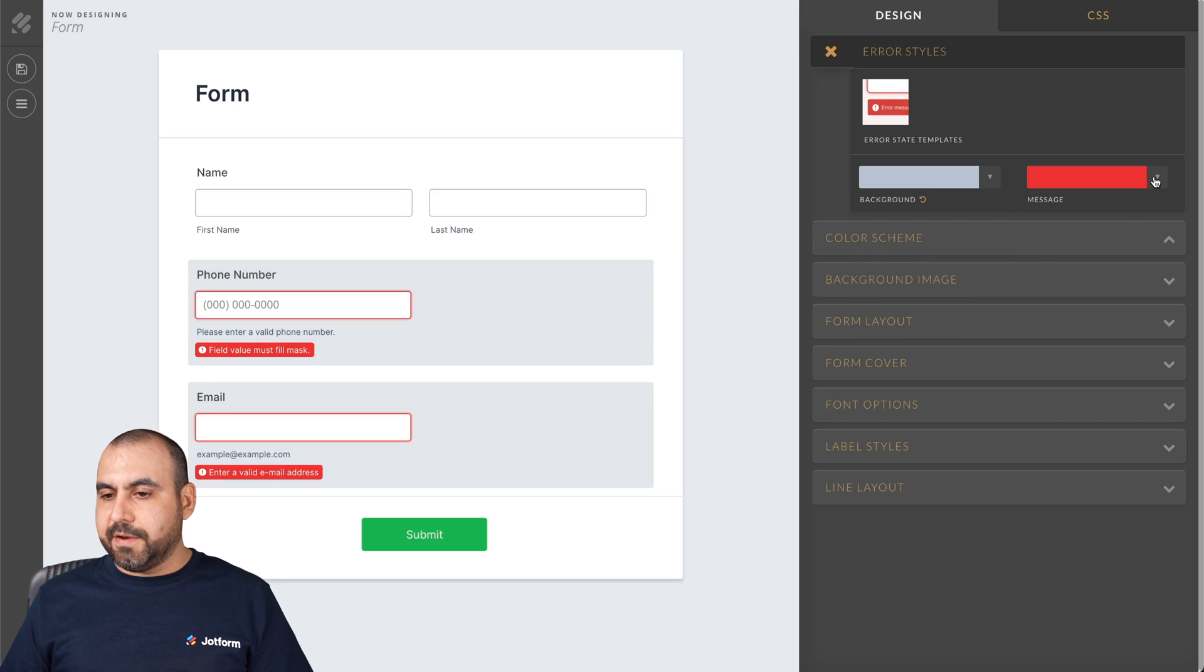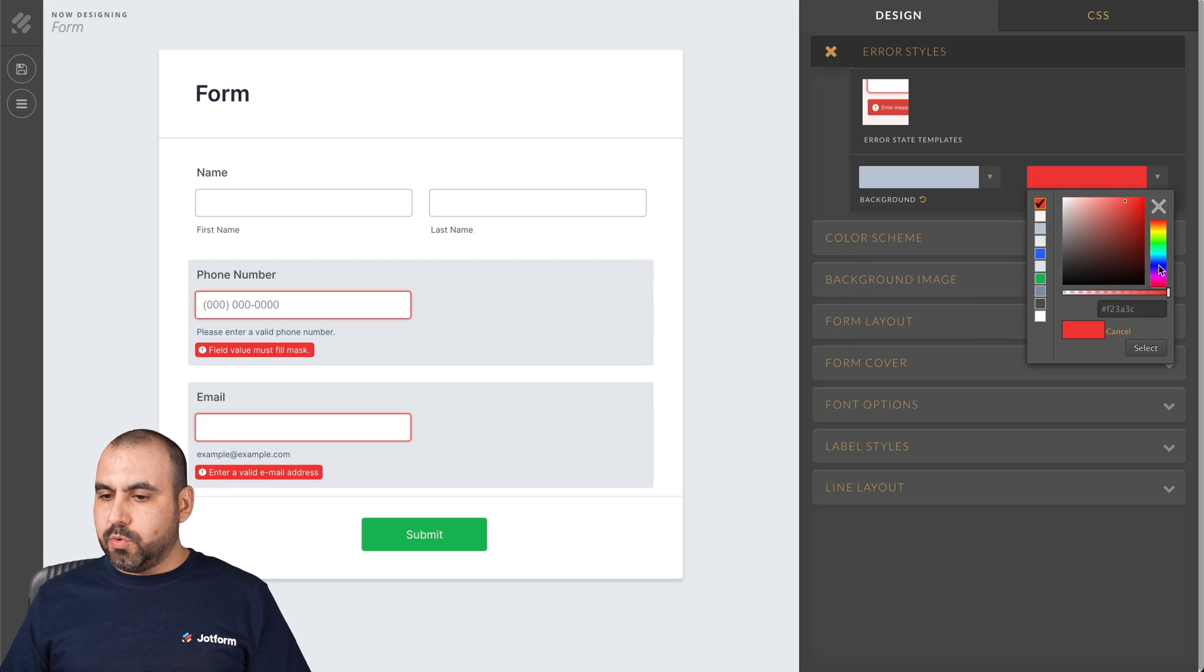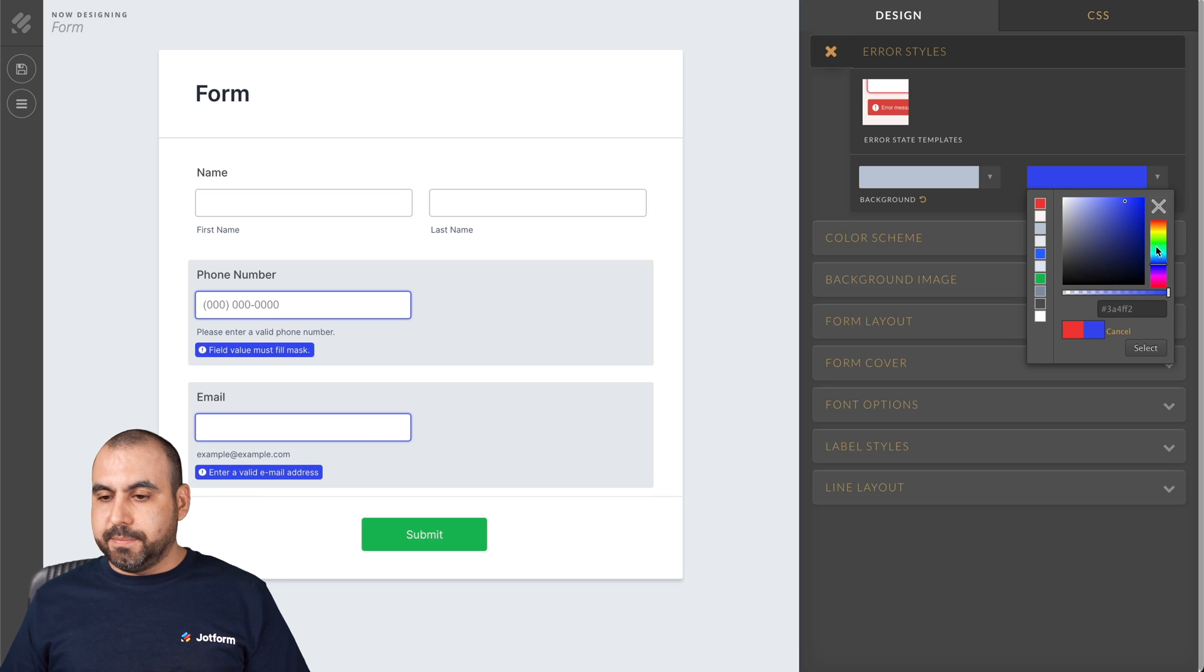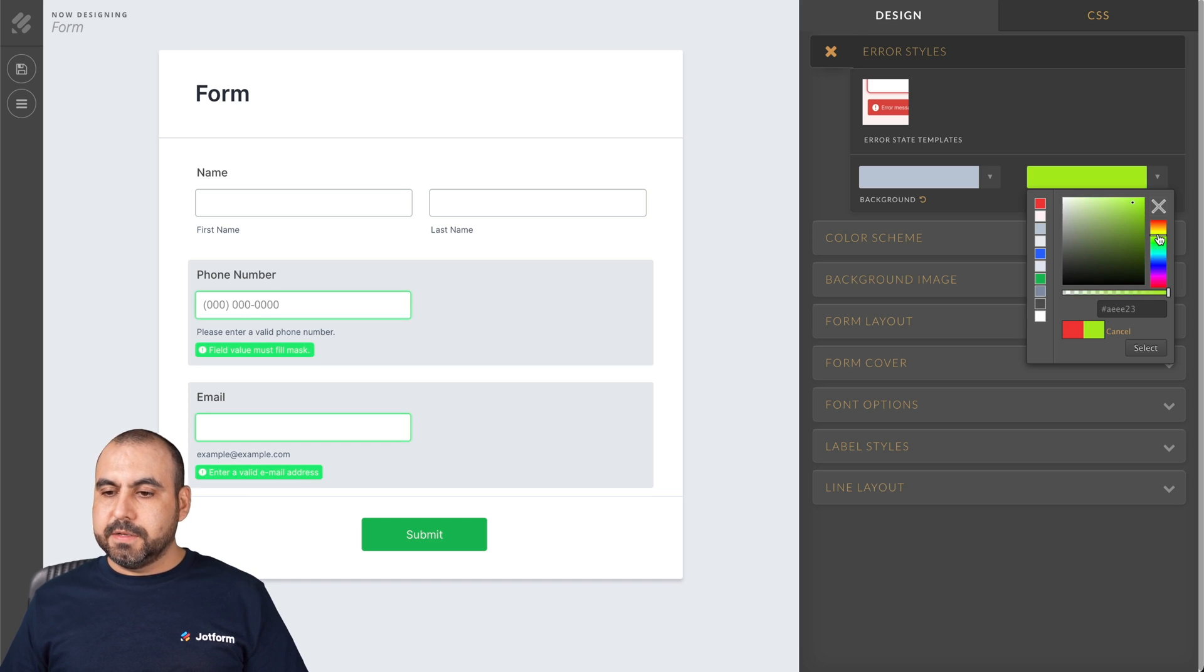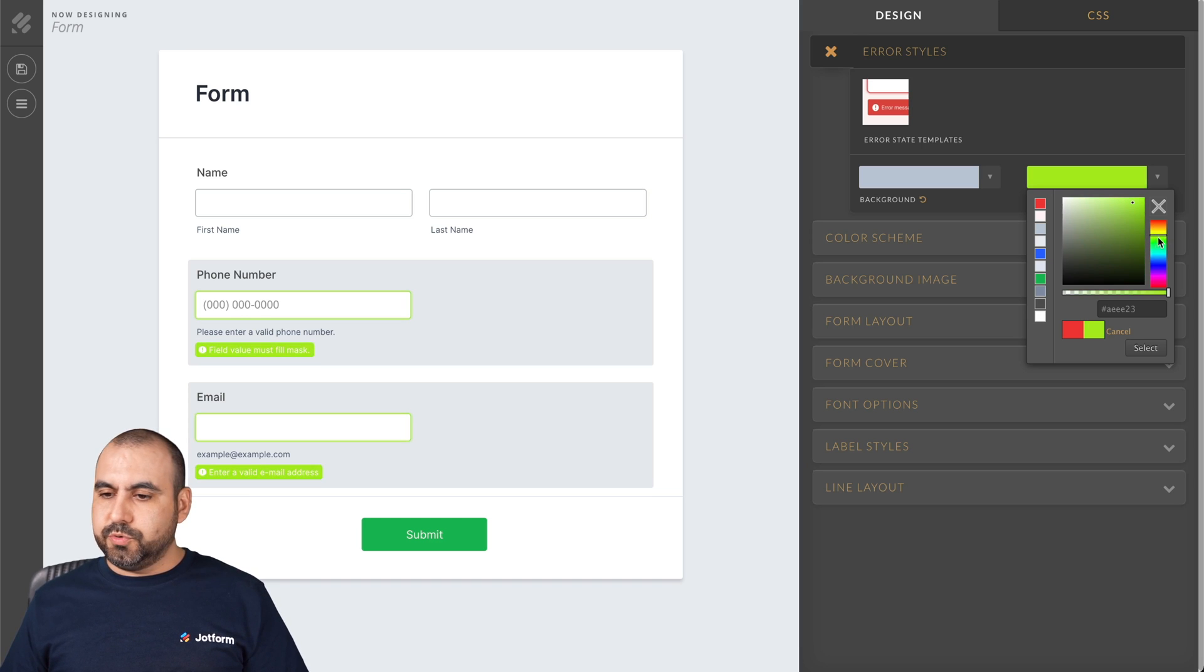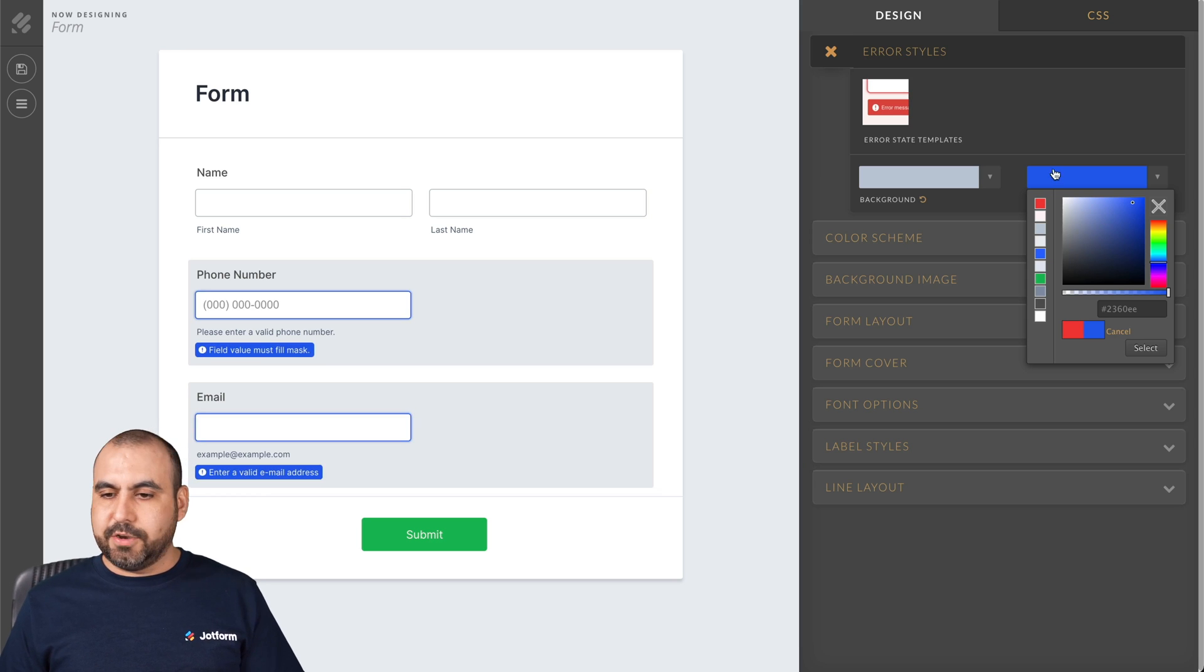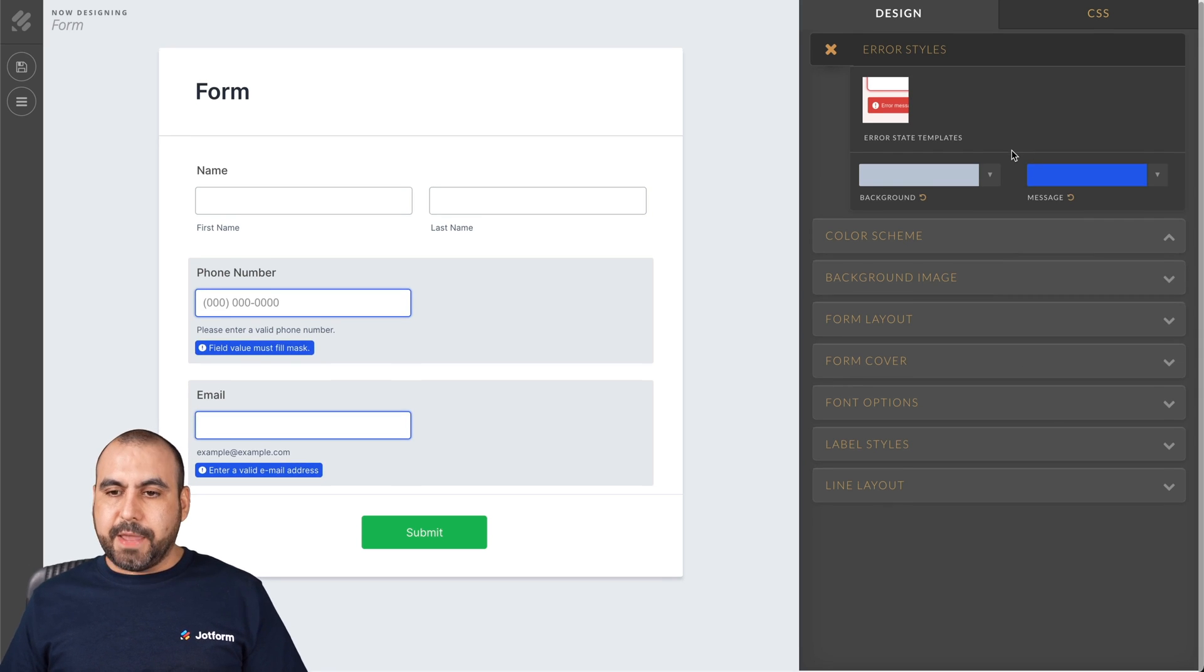And again, for the message, we can go with another color. I mean, if you like blue, we can go with blue, green, or whichever color that you like. Let's go, for example, to blue looks nice. Let's keep it like that.